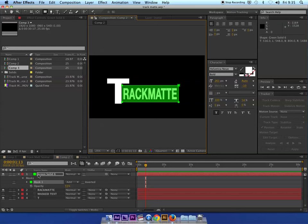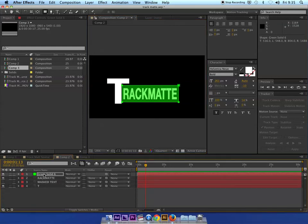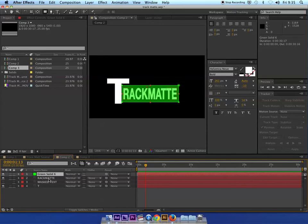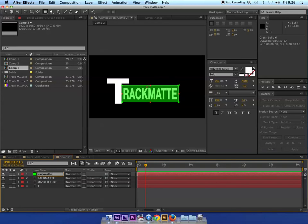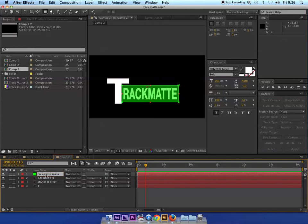Now at this point I need to make sure that my solid layer that I'm going to be using as my track matte is directly above the text that I want to be masked. So at this point you could call this rack matte mask or something like that, because you could have as many of these as you need in the same composition. It could get a little bit hard to follow.